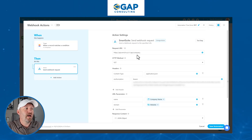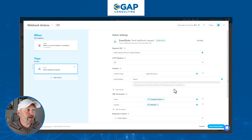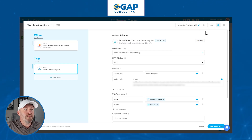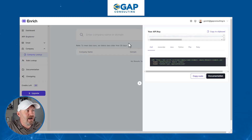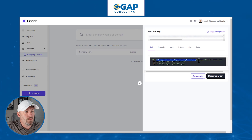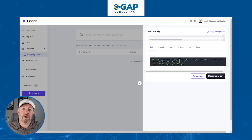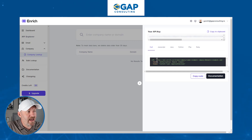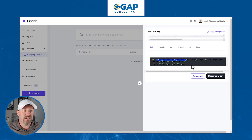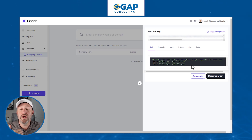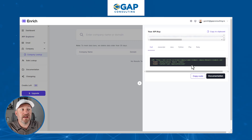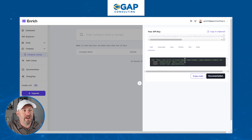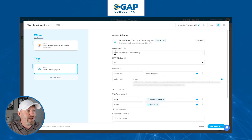We're now able to build this brand new action step inside of SmartSuite automations called Send Webhook Request. The first step is to decide where are we sending this information — this is the destination for the request. Flipping back into enrich.so, it gives us the address that it wants us to send to. Part of this URL is static, part of it is dynamic. We are sending to the address before the question mark — that is api.enrich.so ending with /company. I've pasted that into my request URL.